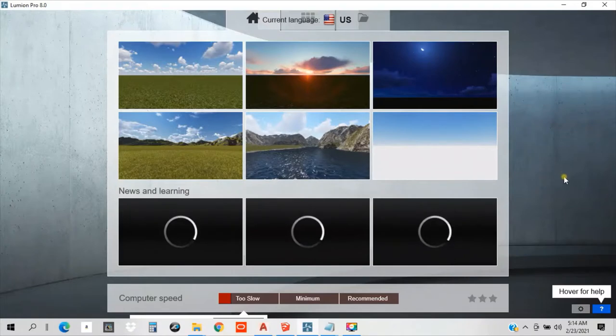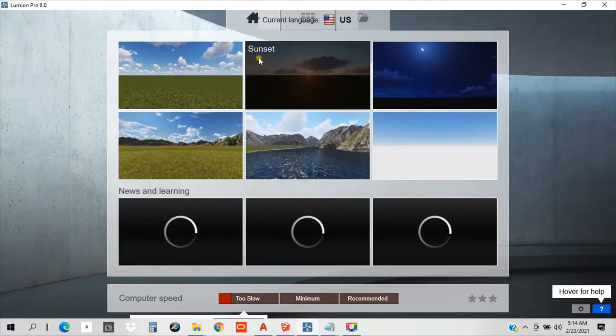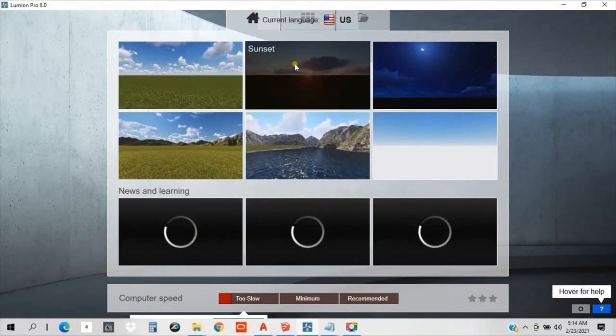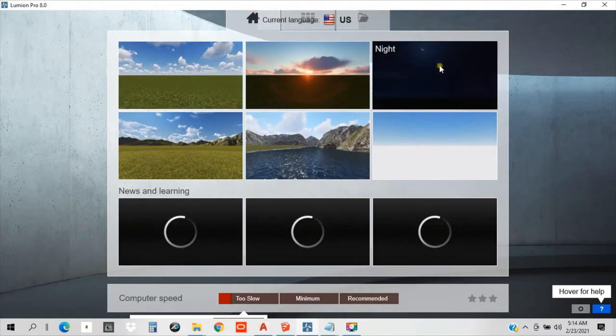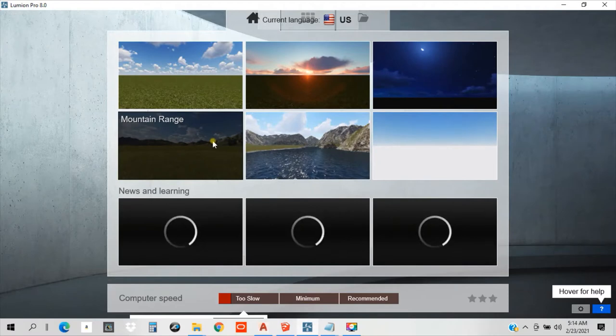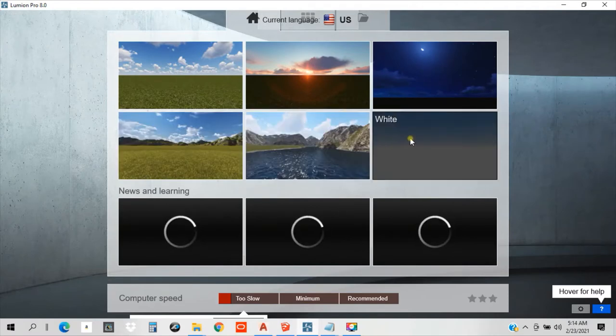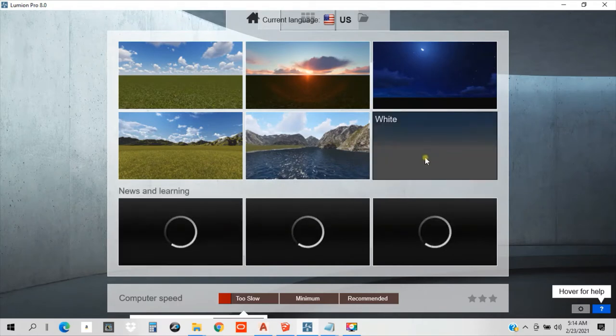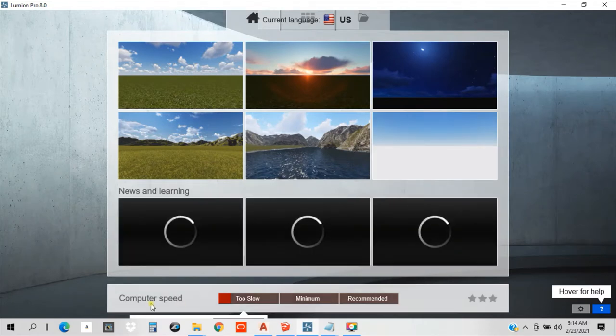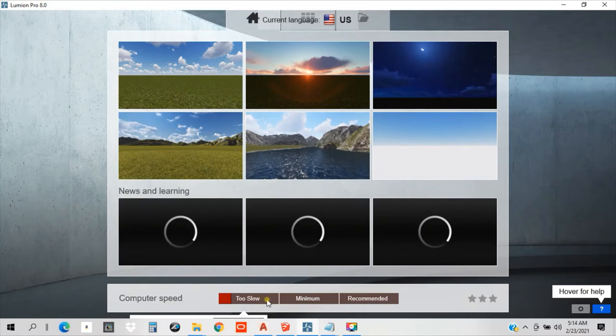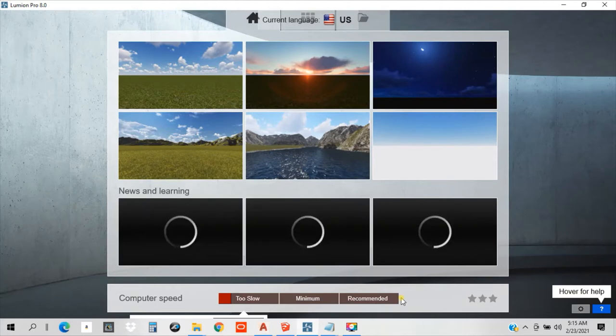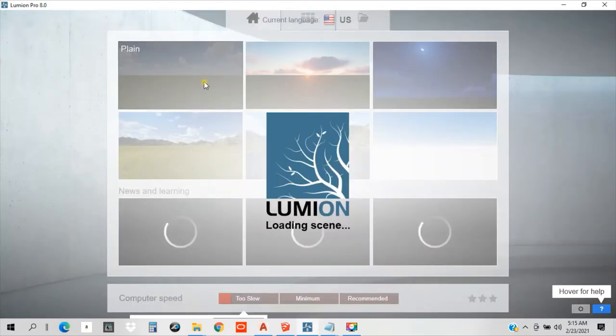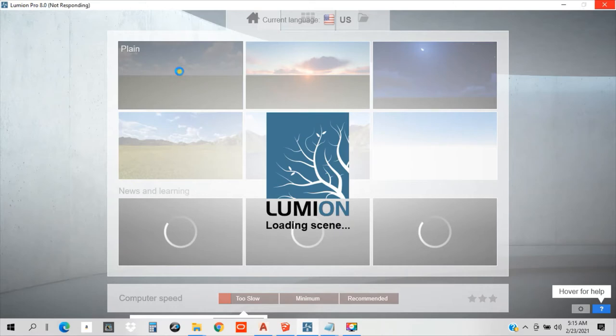Hi guys, now we are in our Lumion interface. We have here plane, sunset, night, mountain range, mountain spring, we have snow. You see, my computer is on very low specs, but still, this will not hamper us. This will not be an issue for us to learn Lumion. Let's just use this plane. Select the plane.